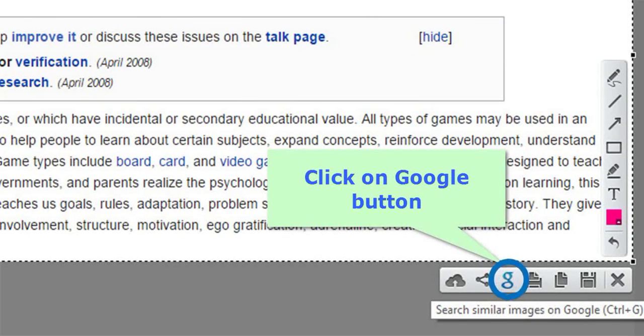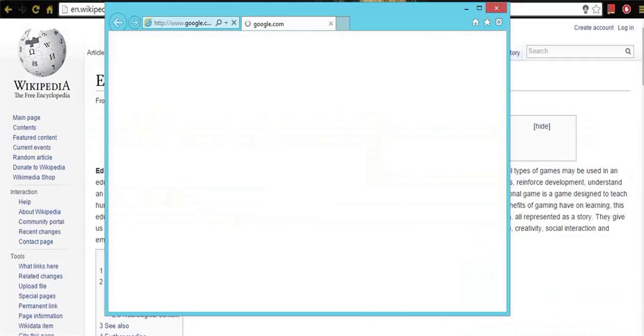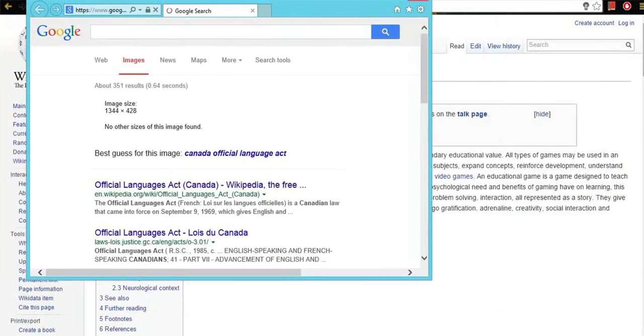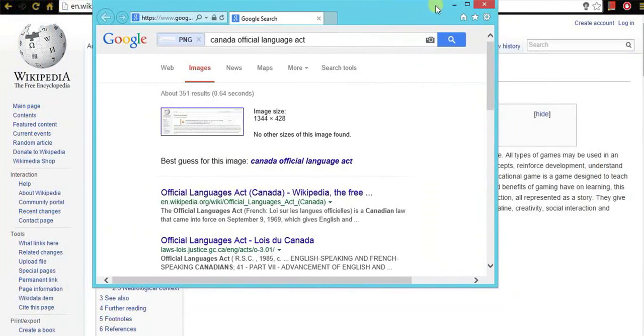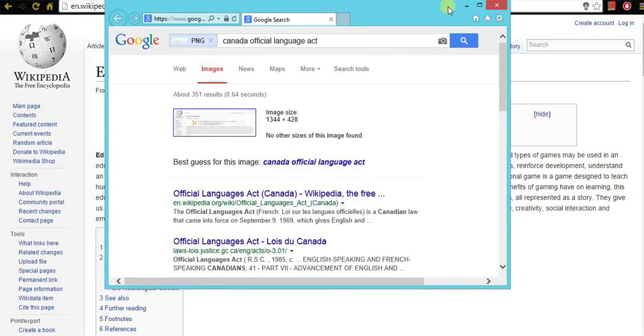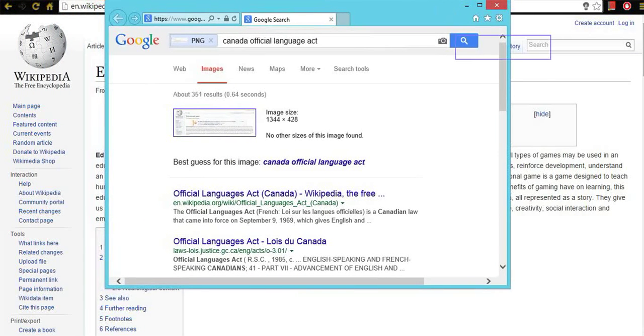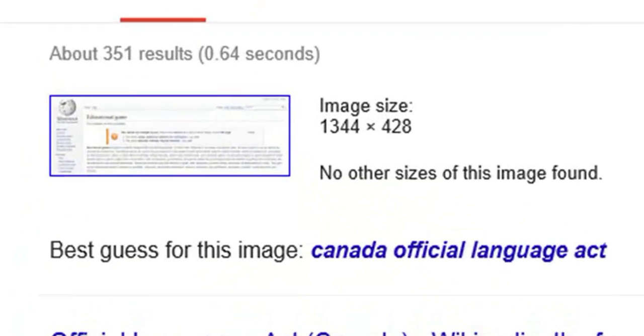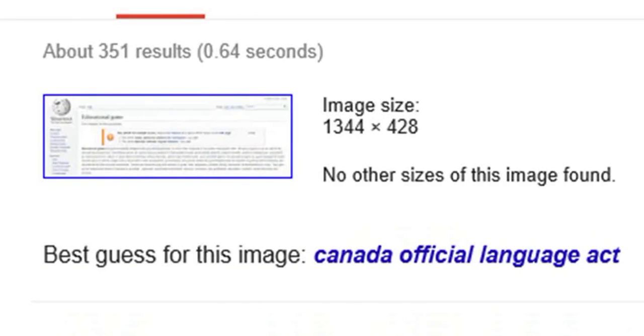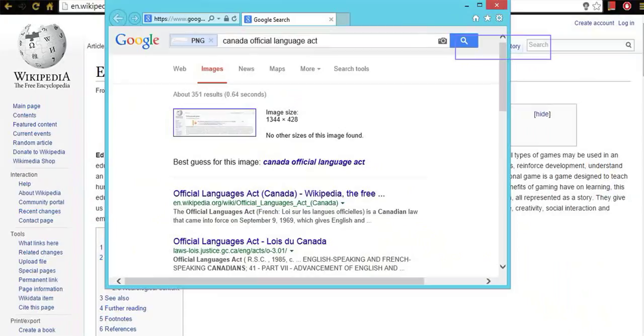You can also use the keyboard shortcut that is Ctrl and G buttons. Now wait for few minutes while an image getting uploaded on Google. You can now see this is your screenshot image.